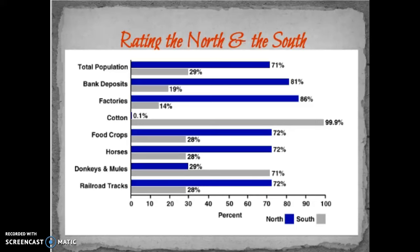To start us off today, we're going to focus on the advantages and disadvantages for both sides of the war. Look at the back of your maps that we did yesterday — that's where we're going to start. We're going to focus on the North first. We've already talked about the advantages in population, wealth, factories, and food crops, versus the South that's mainly growing cash crops like cotton or tobacco.